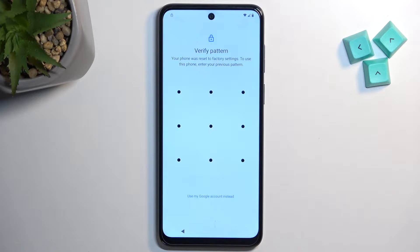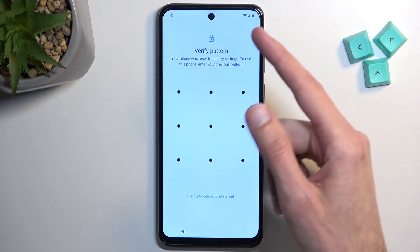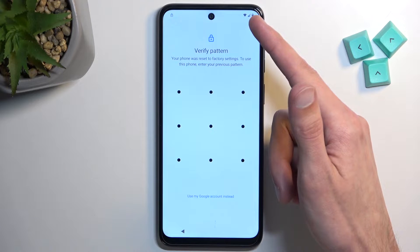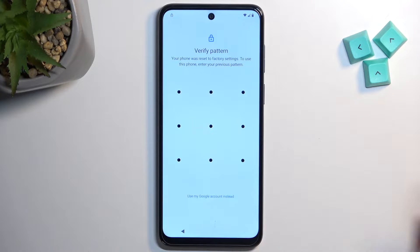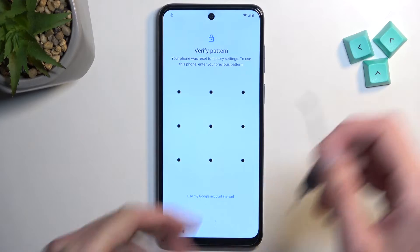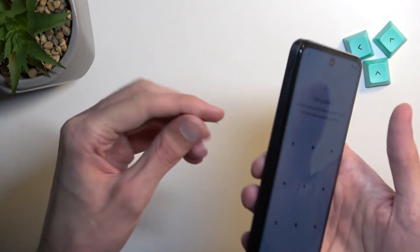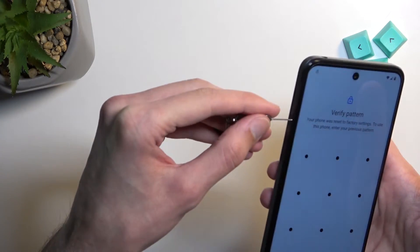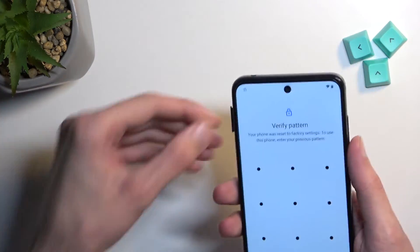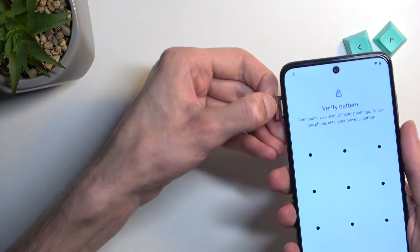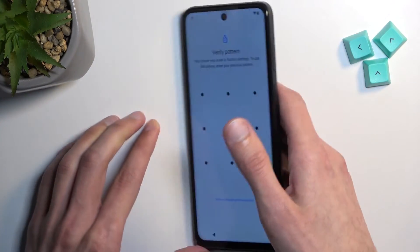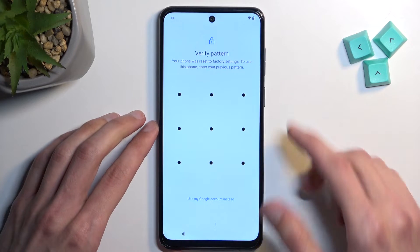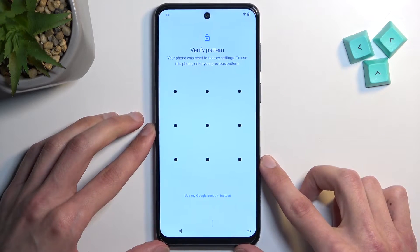One thing to keep in mind: we will need an internet connection for this, so I've already connected to my Wi-Fi. I also had a SIM card but that's irrelevant so I'm going to take it out. Now I only have Wi-Fi.